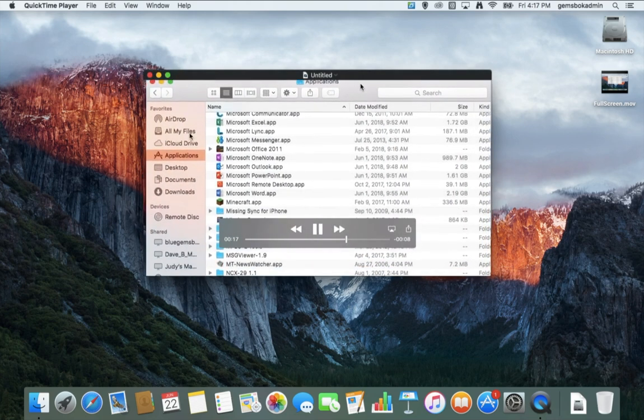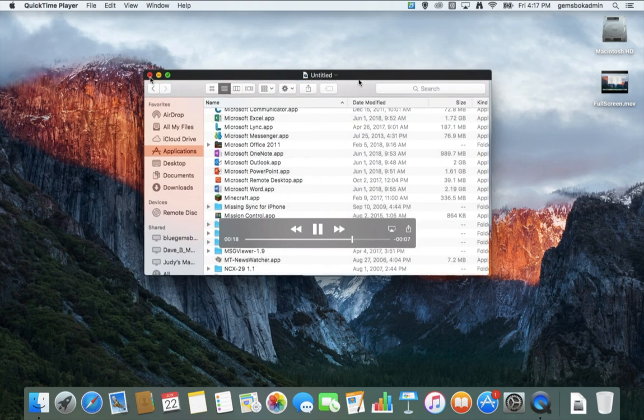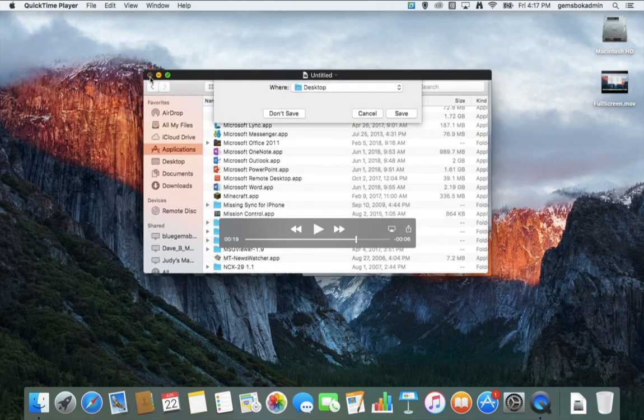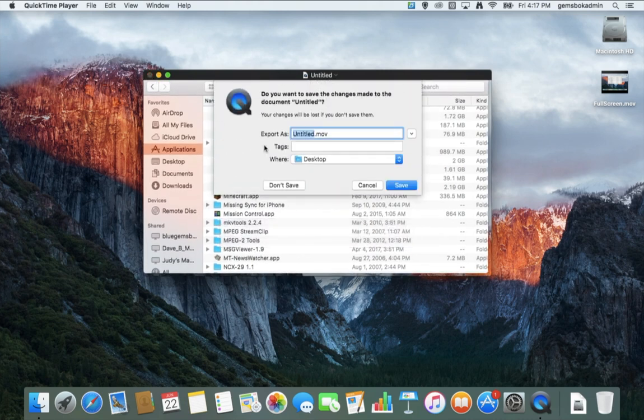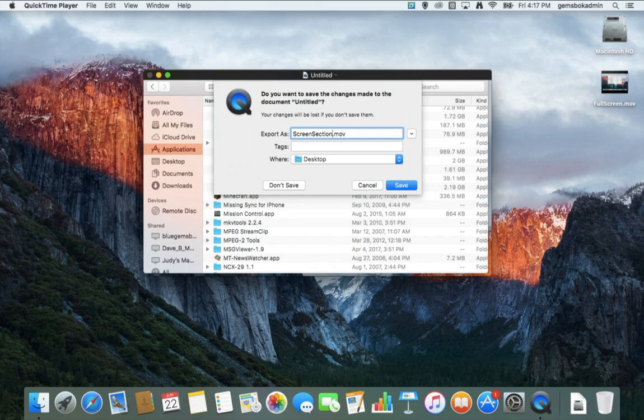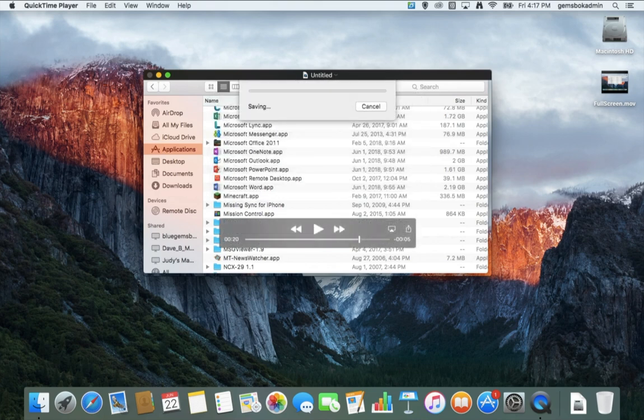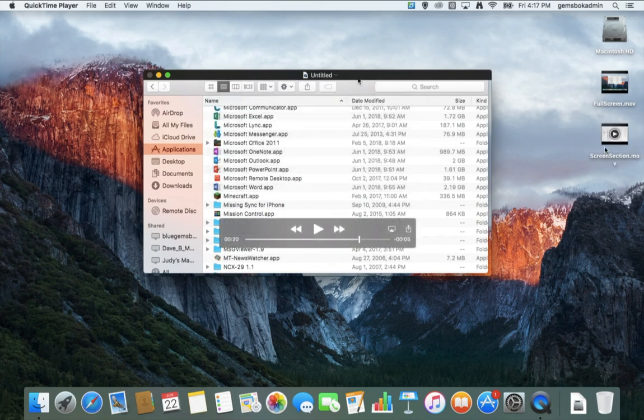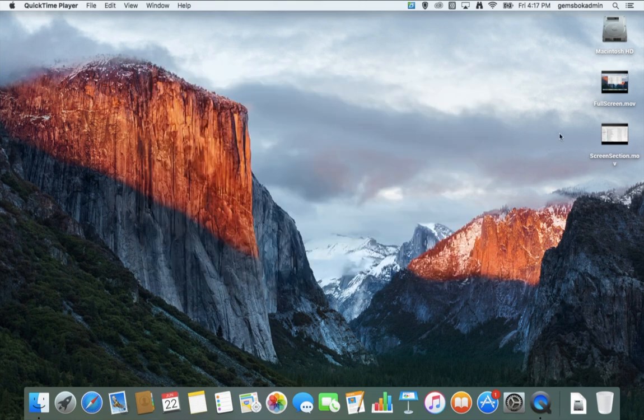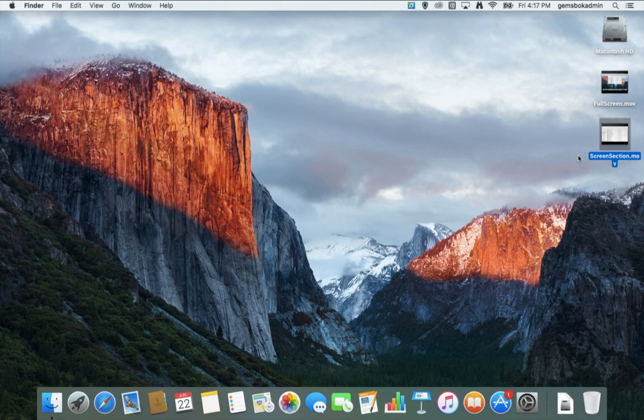Excellent. So when we're done, same thing we can close this. We'll get prompted to save. We'll call it screen section. We'll save it onto the desktop and we'll get another movie here. And we're able to quick view that as well.